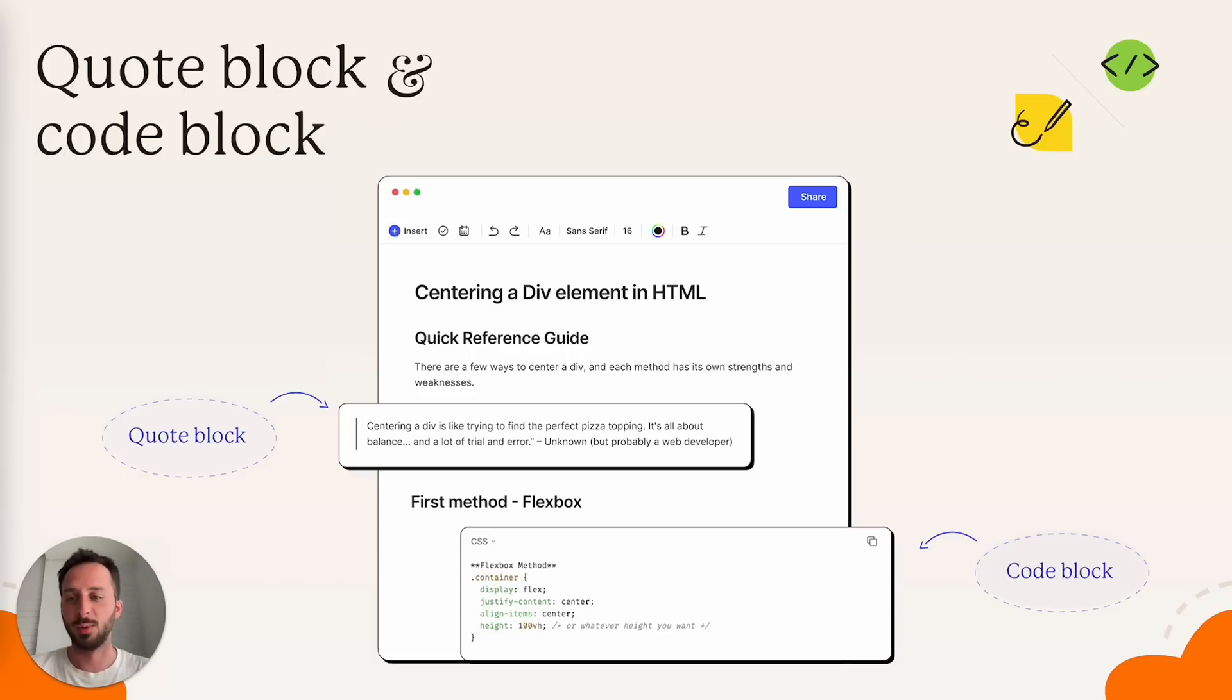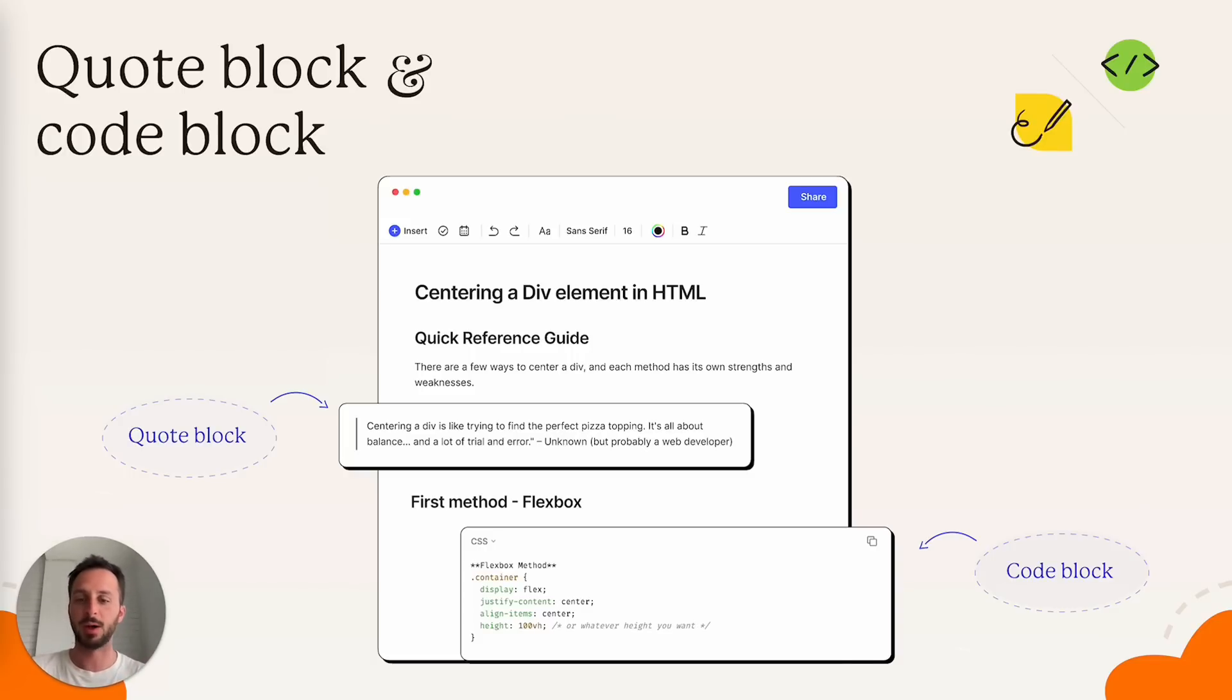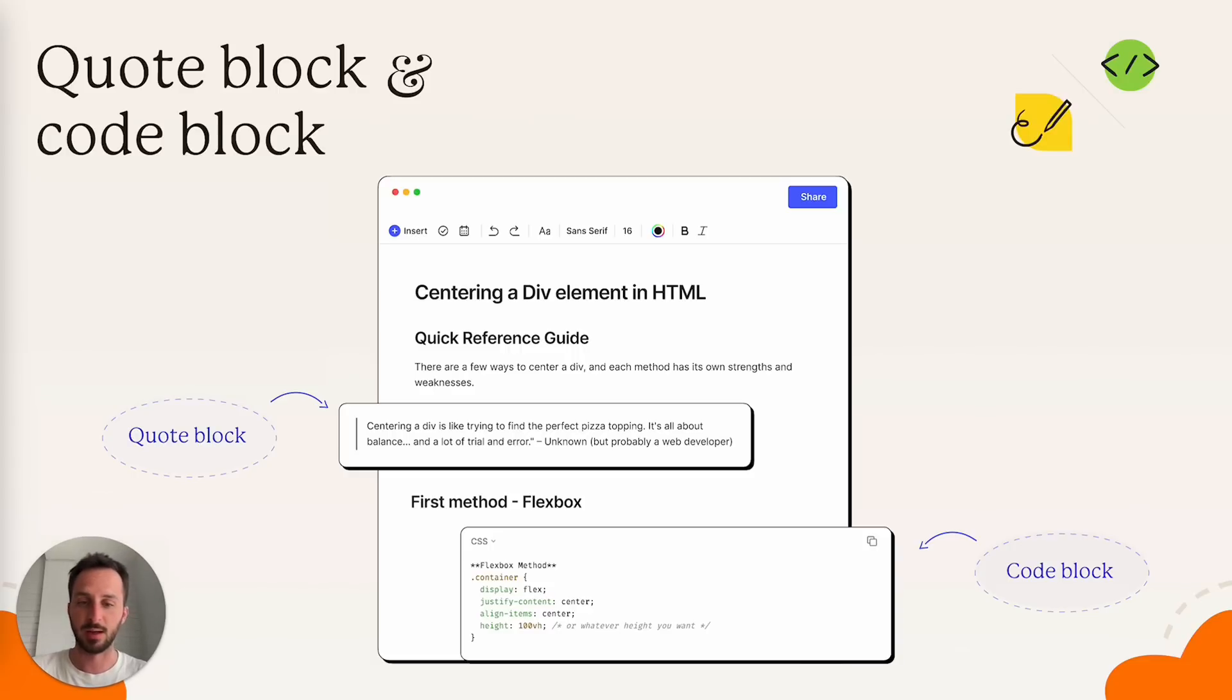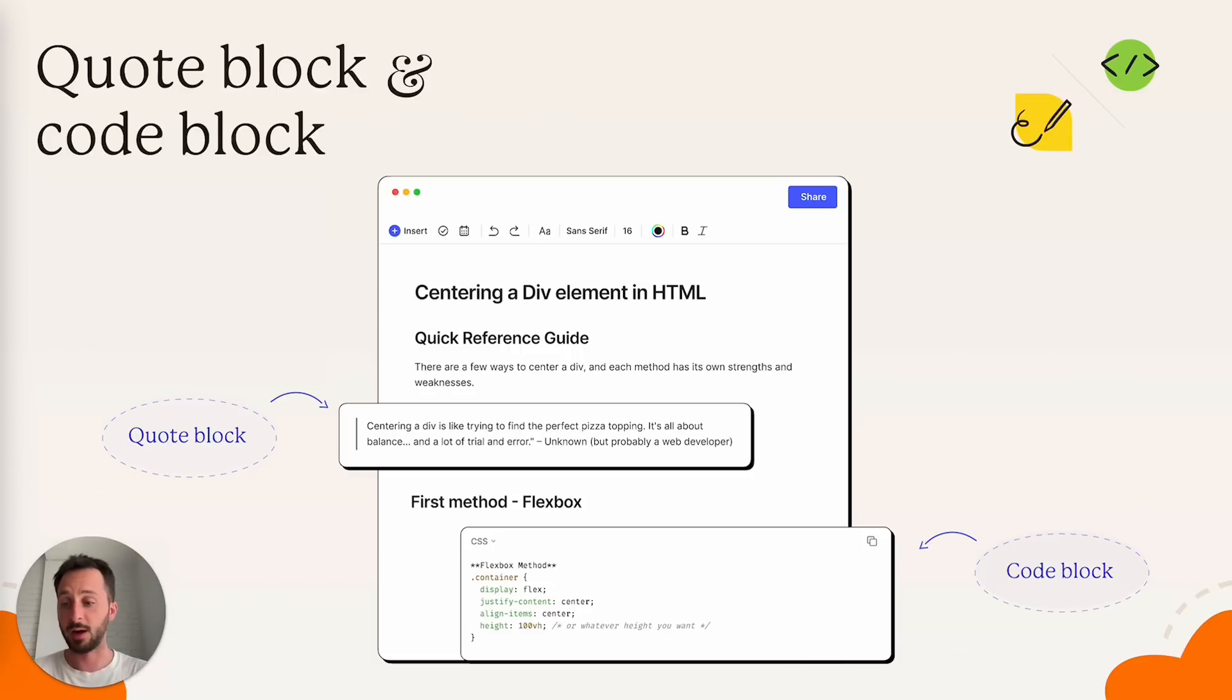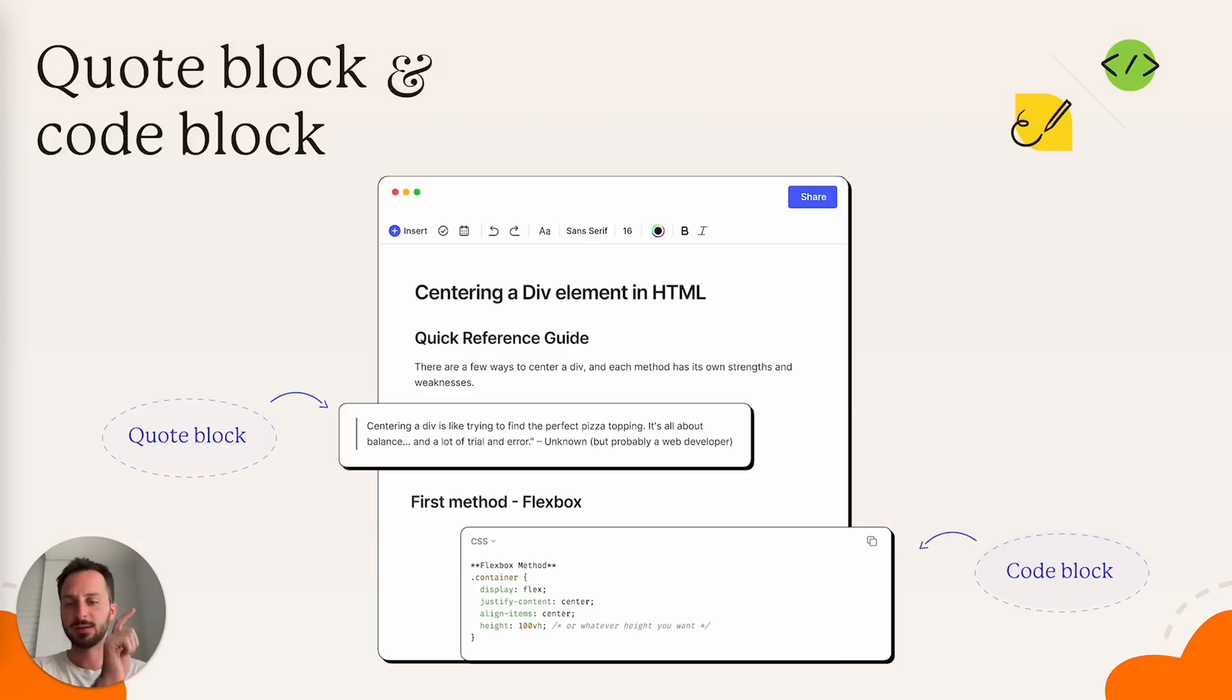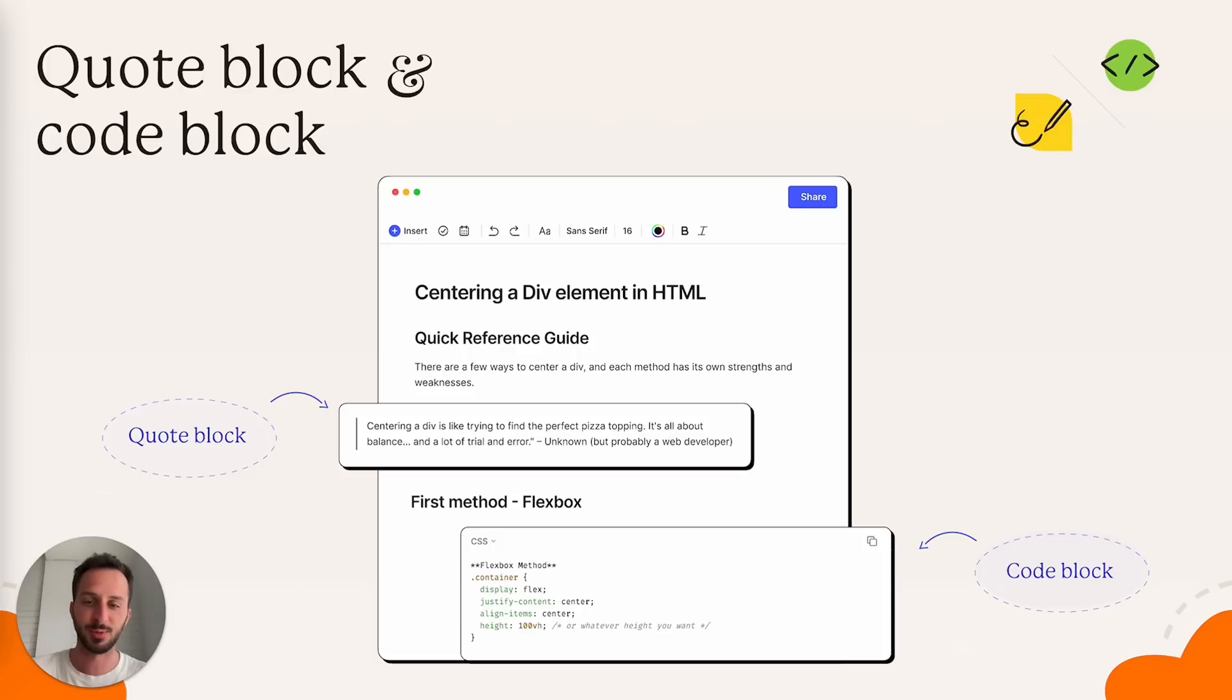Quote block and code block. So we already had a code block and now it's much better because it supports a bunch of different programming languages. You have syntax highlighting and it better handles different formats. Plus there's a new quick copy button that's also pretty handy.